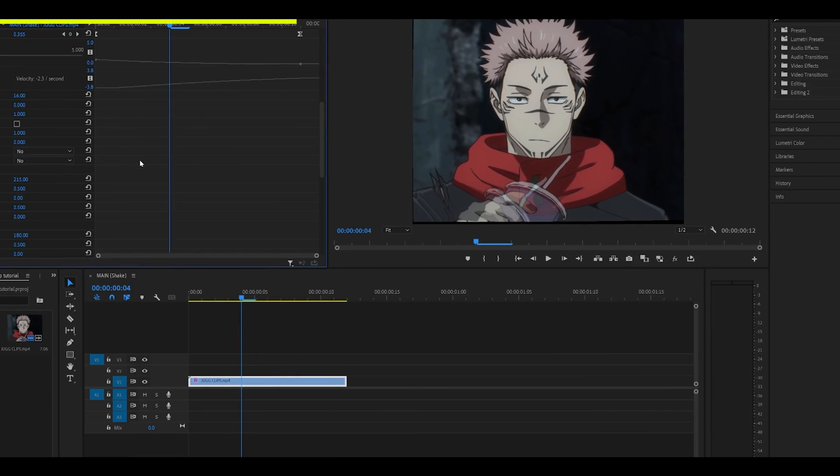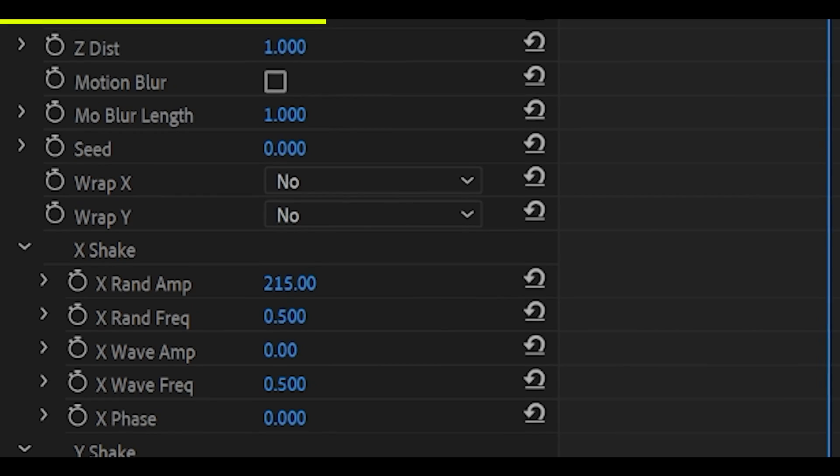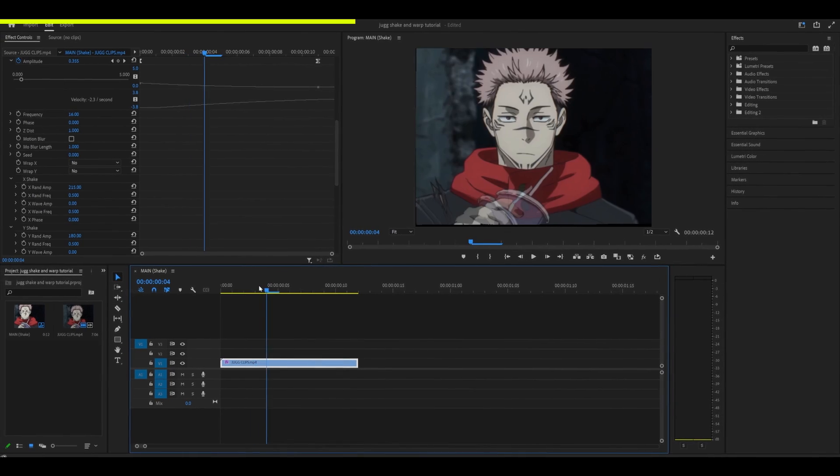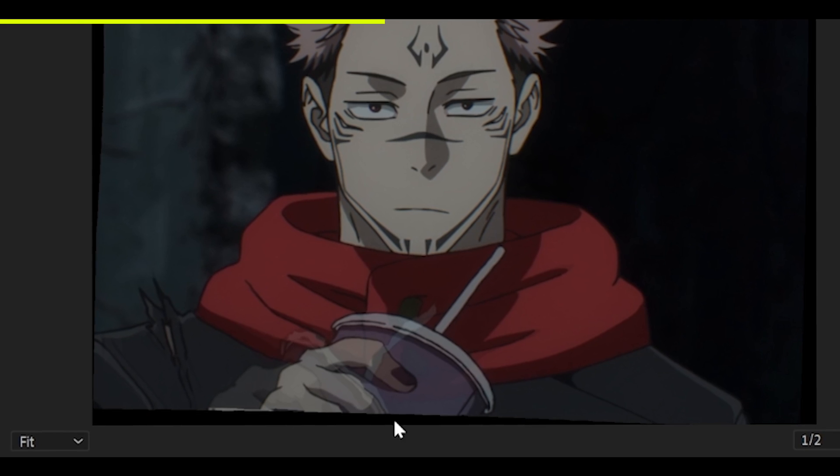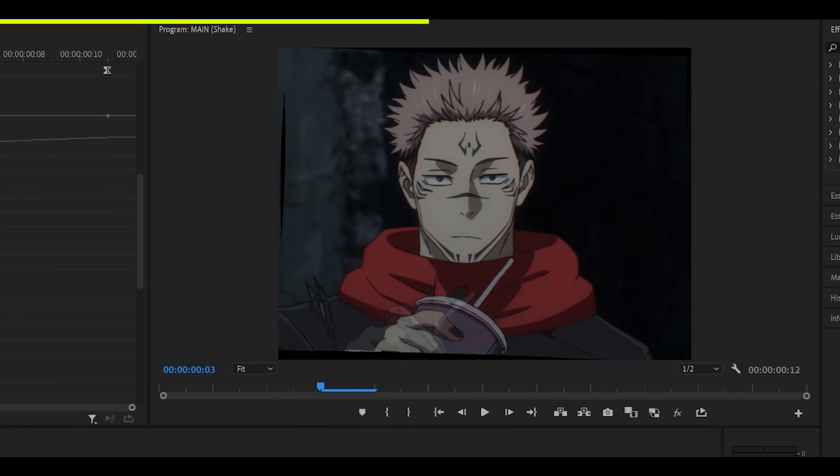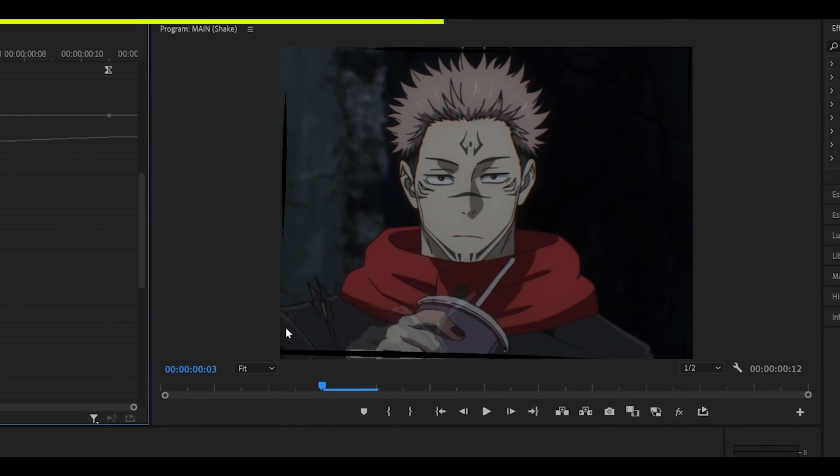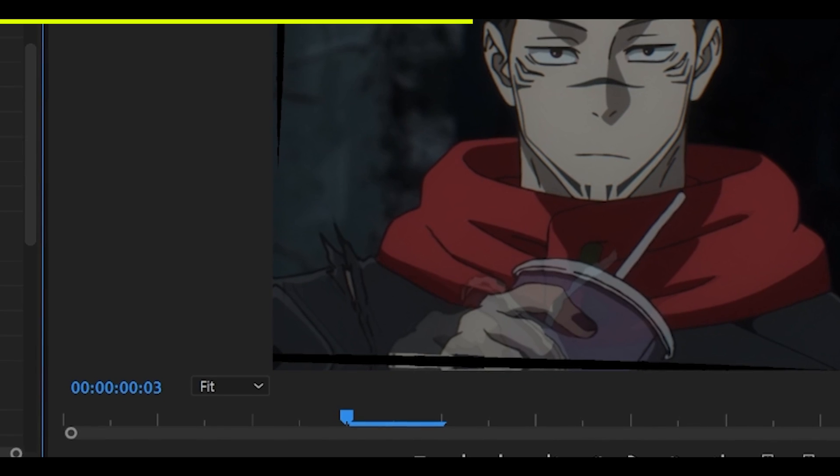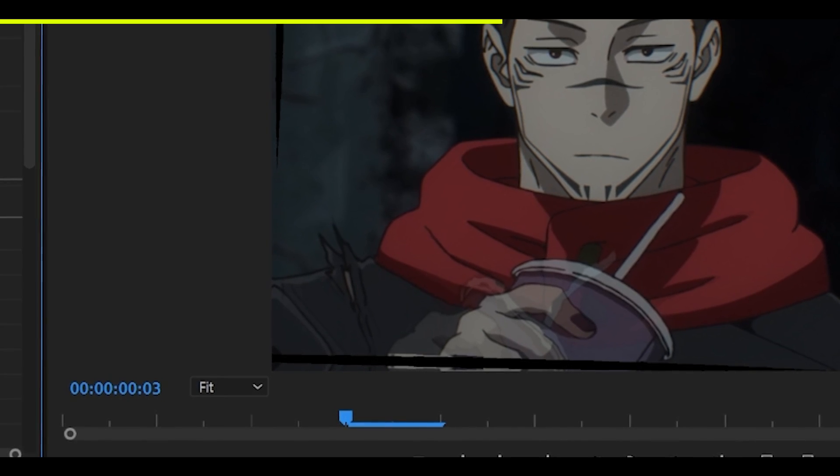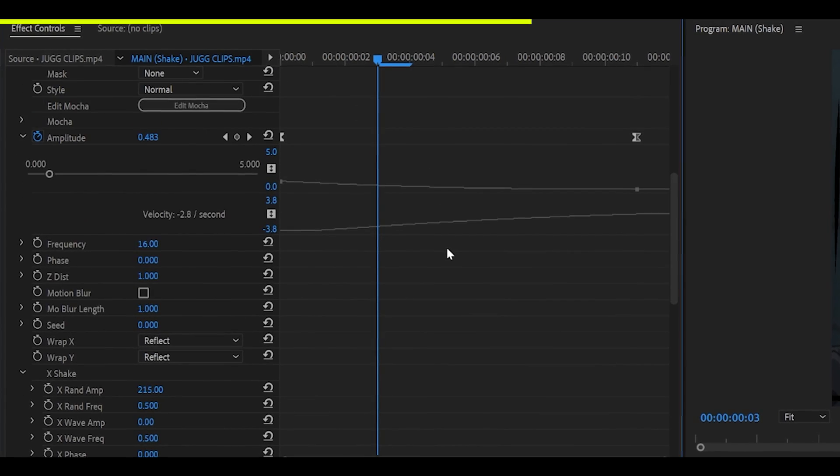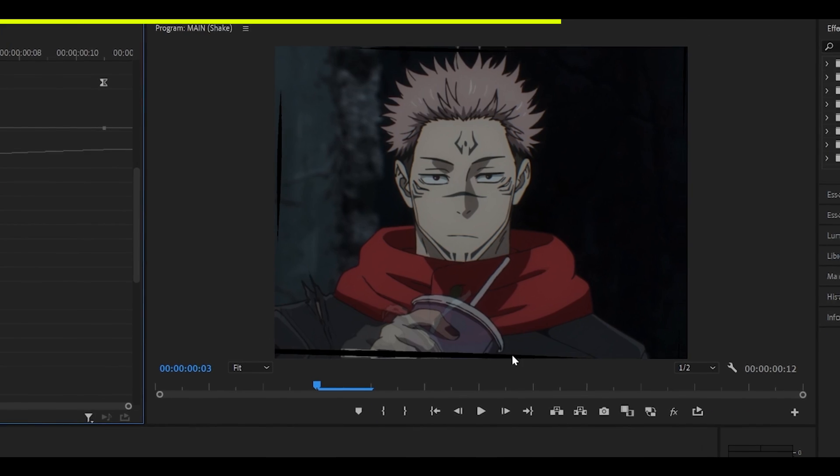Just like with Warp Bubble, you can leave these both at no for the Wrap X and Y, which will not hide the black parts around the edges. If I do select reflect on both, you can see that it creates some sort of mirror. The reason why there's still some left is because we've set it to none for Warp Bubble. So obviously, if I set it to reflect, it will hide all of it.